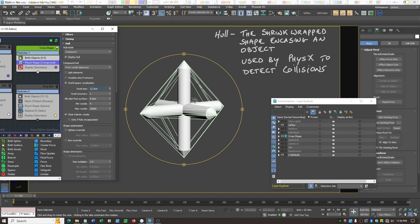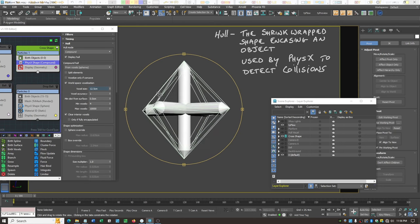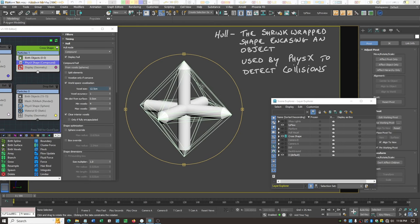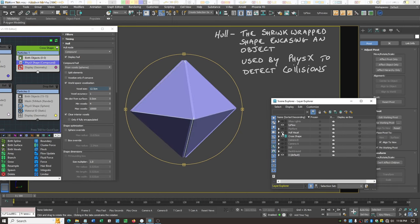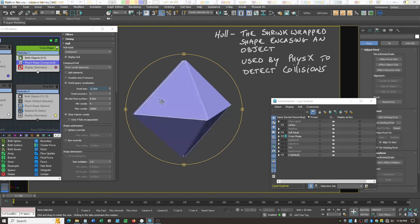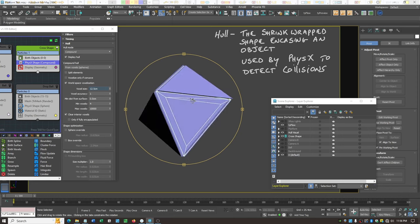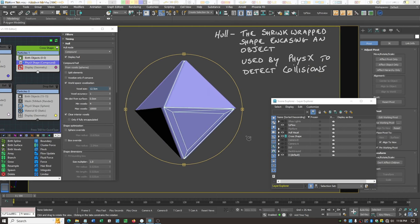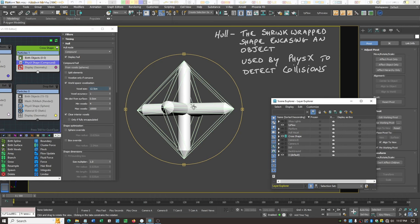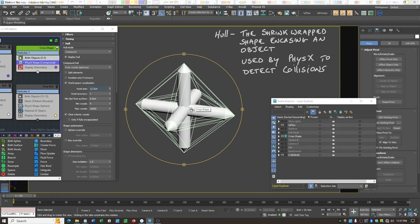Let's display the hull - you can see these lines that represent the shrink wrap. Let's visualize it better. You can see this diamond shape - this is actually the shape that physics is going to use to detect whether or not something hits this cross. That's not very good, because there's lots of space here where something should be able to go right in.